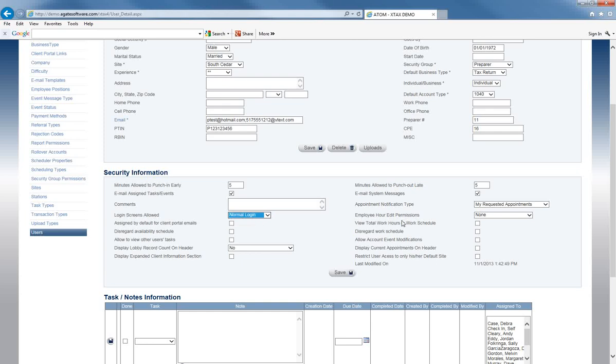Next is employee hour edit permissions. You can choose for each individual user whether they cannot adjust any hours on the punch clock, can adjust only their own hours, can adjust all entries on the punch clock, or can adjust entries for just their particular site. For example, an office manager at a different site could be allowed to adjust hours for their location. Otherwise, only the administrator has access to adjust punch clock hours.